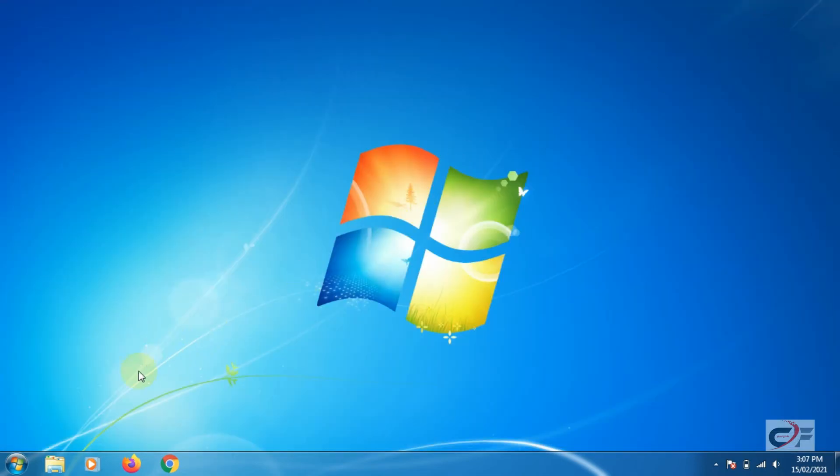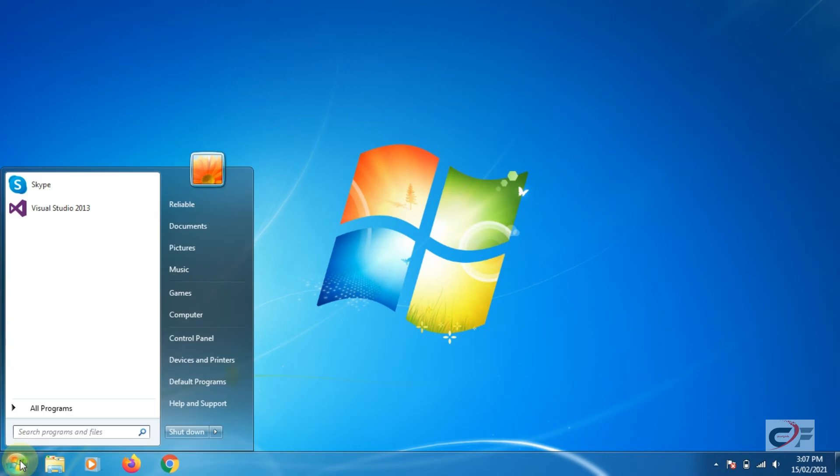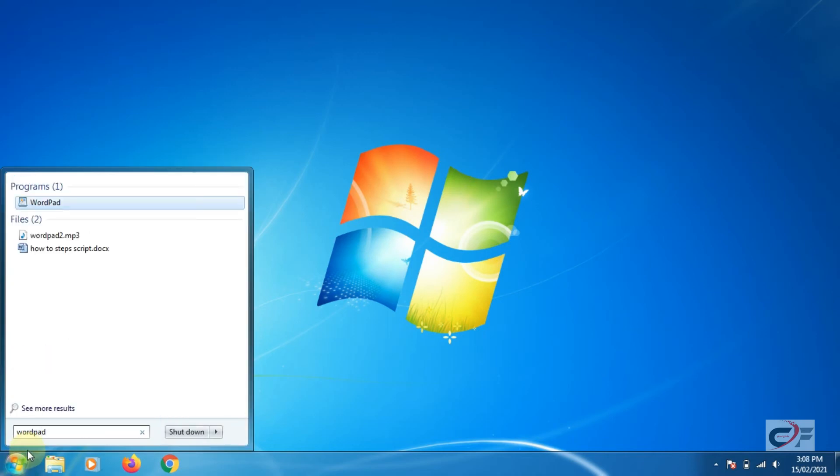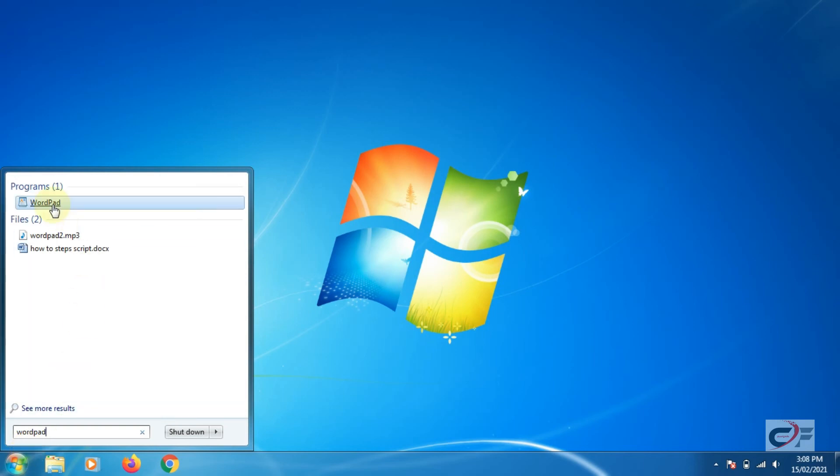Method 2. Click start. Enter WordPad in the start search box and then click on WordPad from the displayed list of programs.